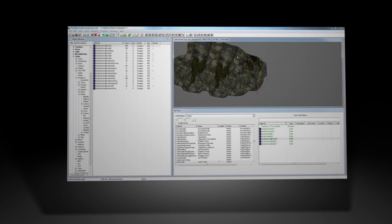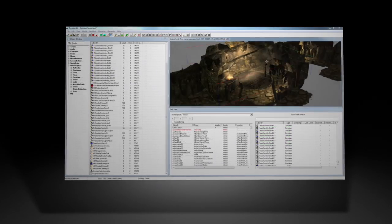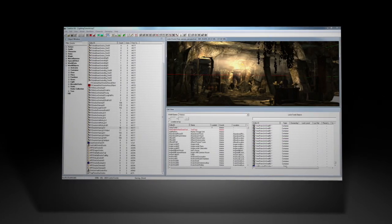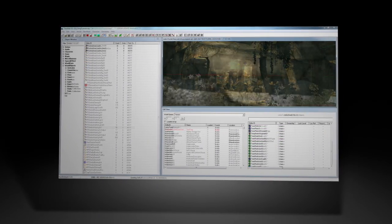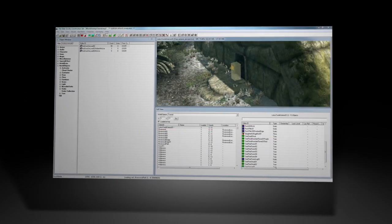Like the GECK for Fallout 3, the Creation Kit offers the same suite of tools that developers here at Bethesda use to create the world of Skyrim.